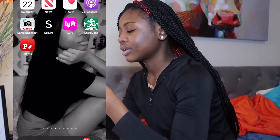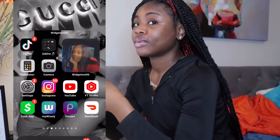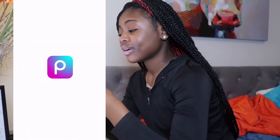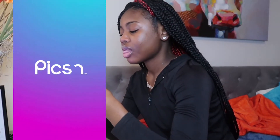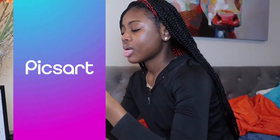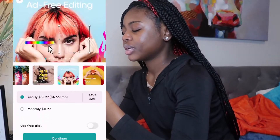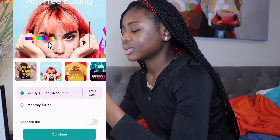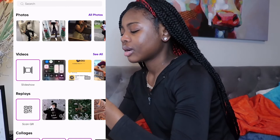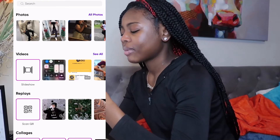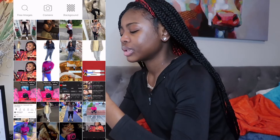I'm gonna go to PixArt because I use PixArt to edit. I'm gonna go to PixArt, then from here I'm gonna go to the bottom and press the little plus sign to add my photo to it.